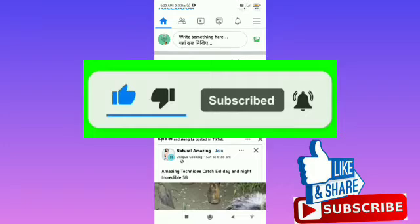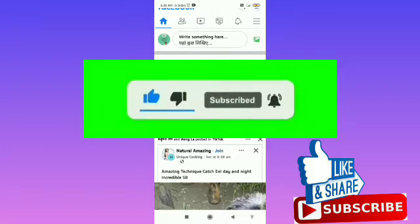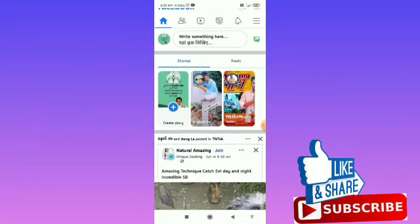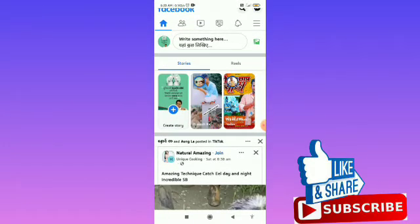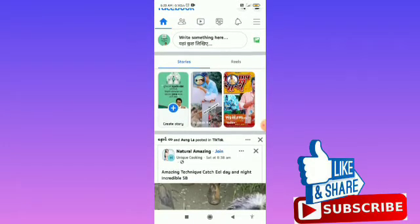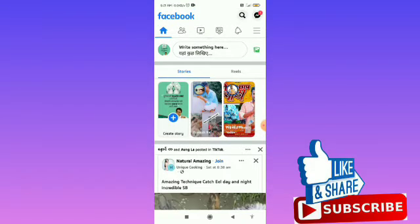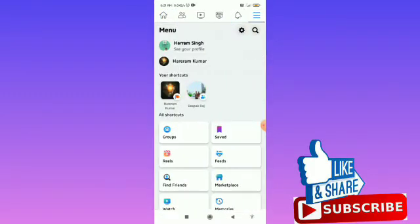So let's jump into the video. Firstly, you have to open your Facebook app. To access the Facebook Marketplace, you need to tap on the three horizontal lines in the top right corner from your home page.